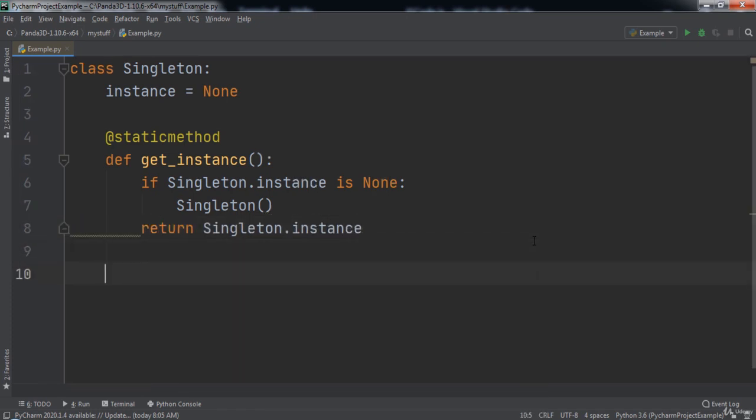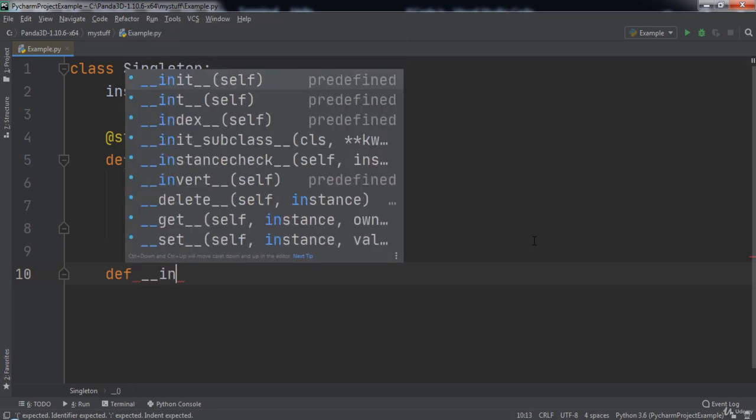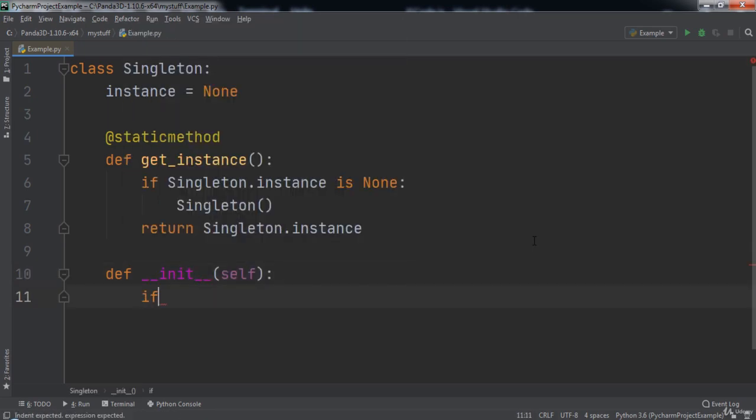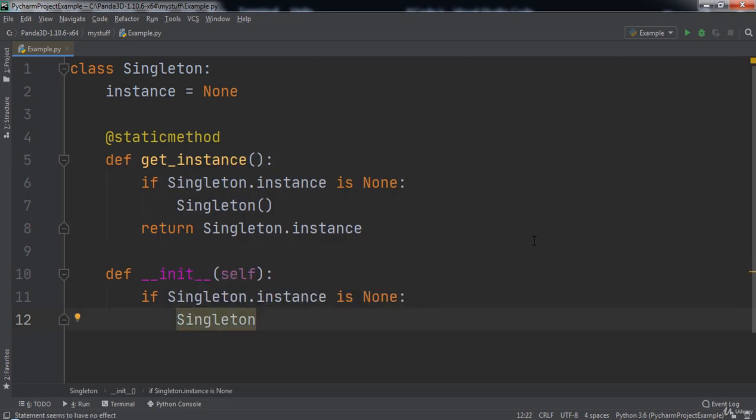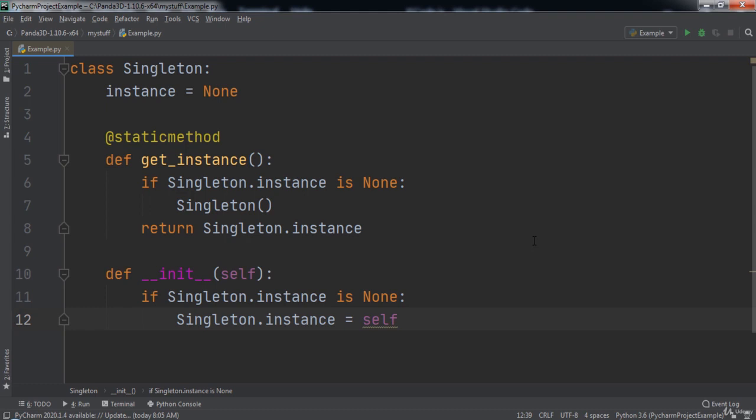Then we will define the __init__ method for our Singleton, which will take in the self parameter. If the singleton instance is None, then we will set the singleton instance to self. Notice that before we create or assign a new singleton, we first check to make sure an instance doesn't exist.